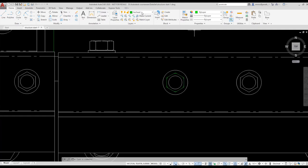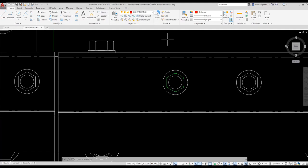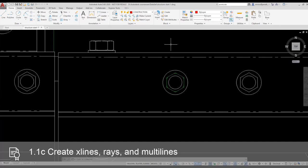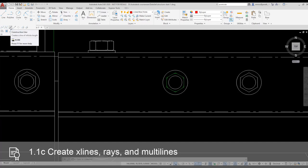I'm going to switch to the Construction layer. I'm going to select the X-Line tool from the extended lower part of the Draw panel on the Home ribbon.